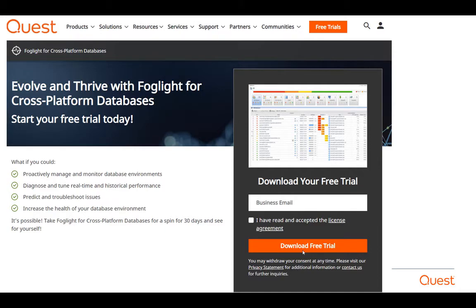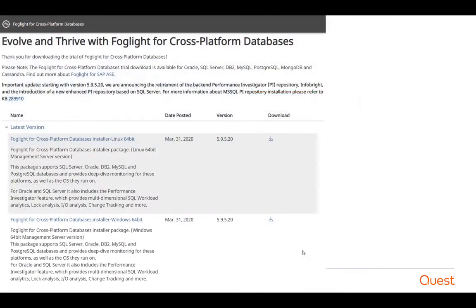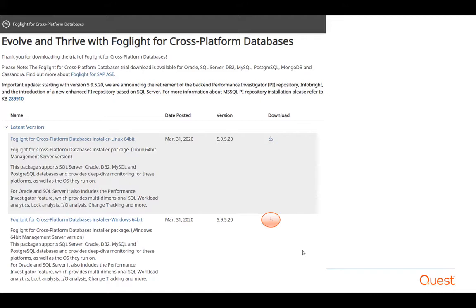I'm presuming you've already gone to the Quest site and downloaded the free trial. For this particular video we're going to install on a Windows platform so you can see the user interface, but it's the same package for a command line-based or Linux-based install, just without the user interface. Let's get started.